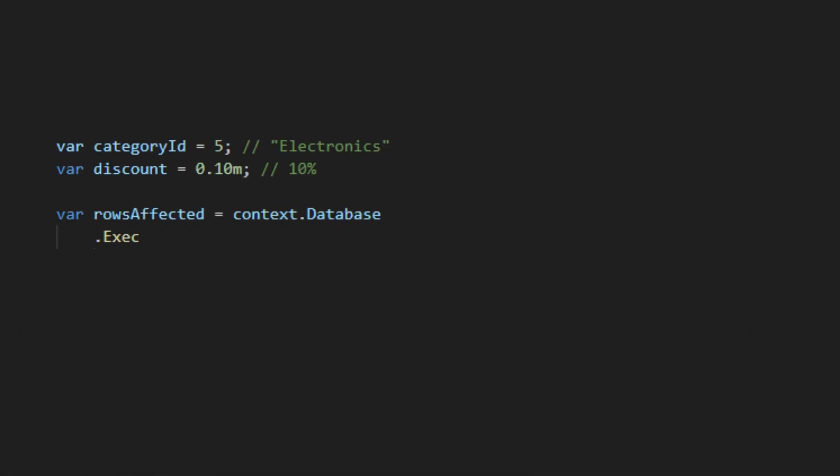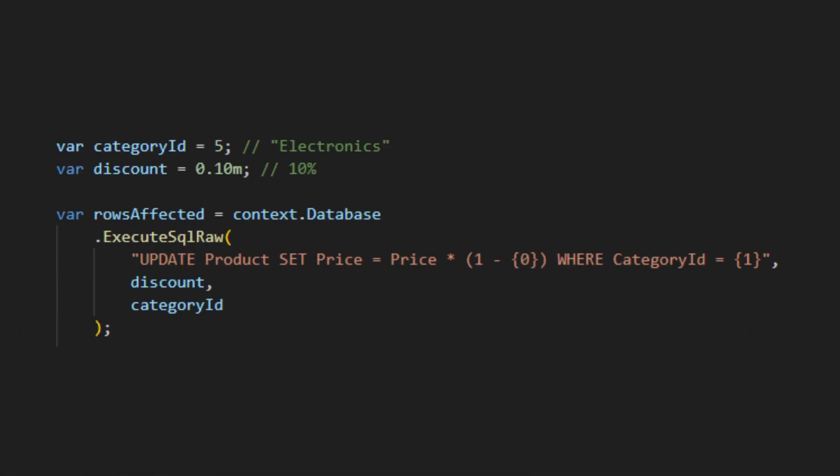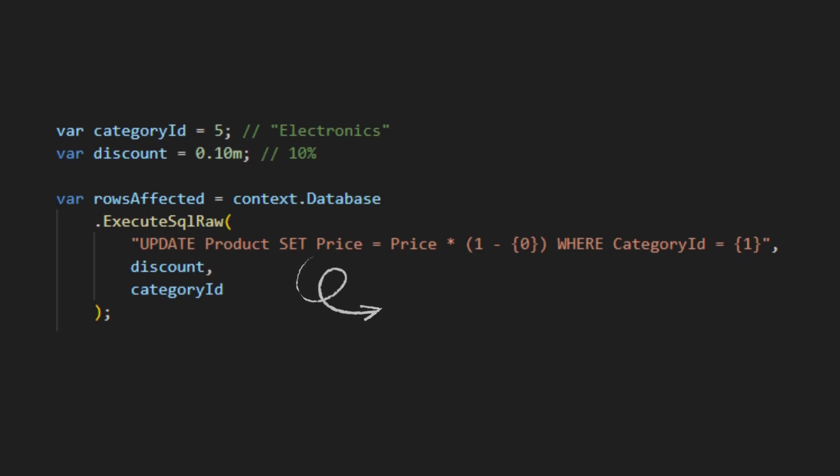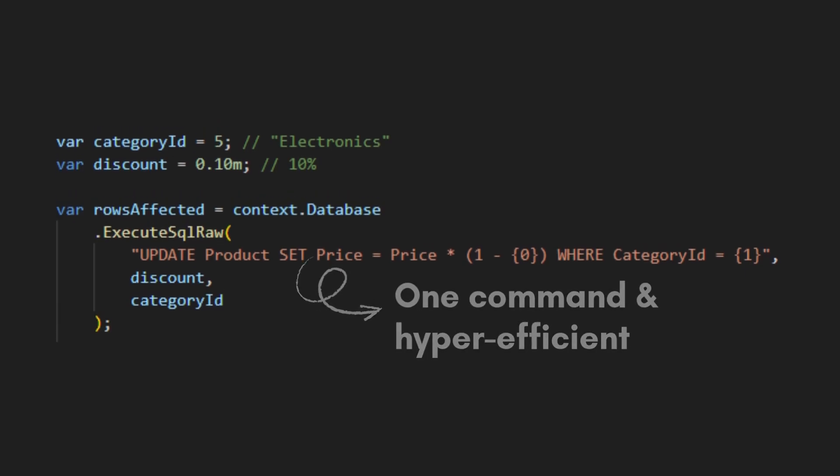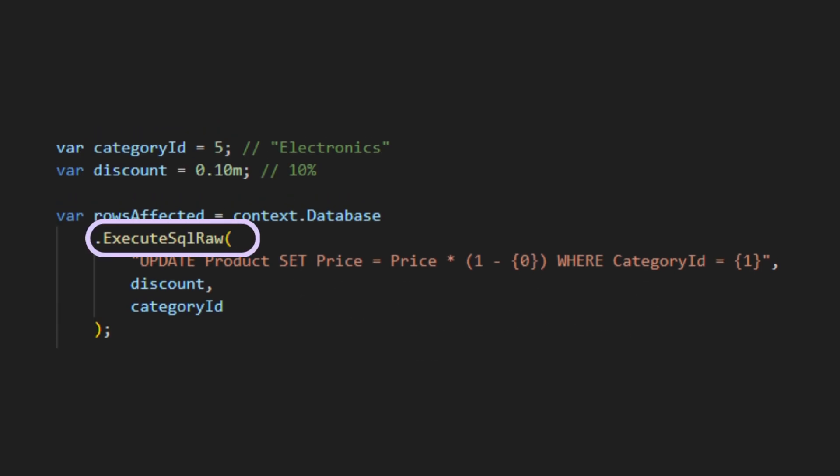The ExecuteSqlRaw way, just one command, and the database updates all 10,000 rows in a single, hyper-efficient operation. ExecuteSqlRaw just returns the number of rows affected.